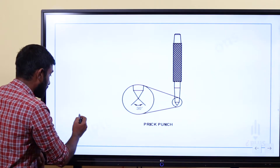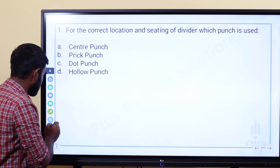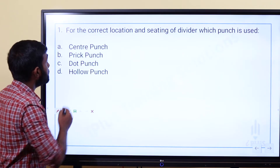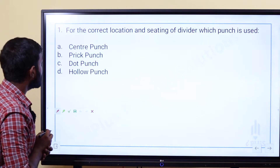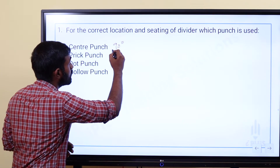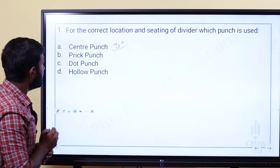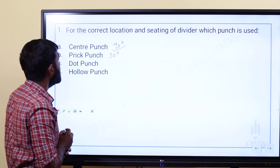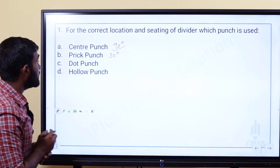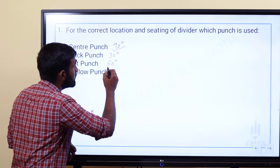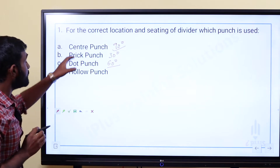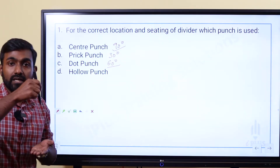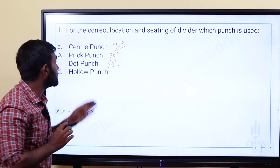The types of punch: the point angle of the center punch is 90 degrees. The dot punch point angle is 60 degrees. Where do we use the center punch? We use it for drilling — to point out a particular drill point.